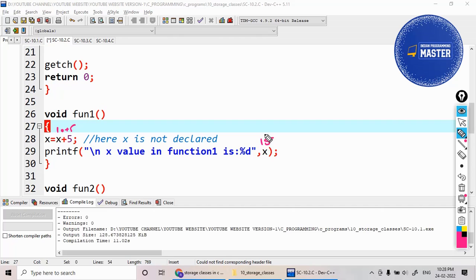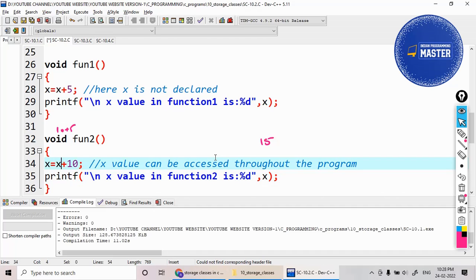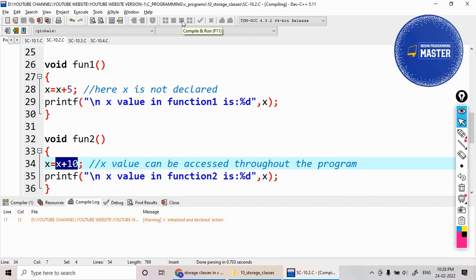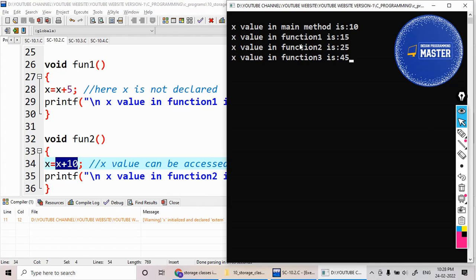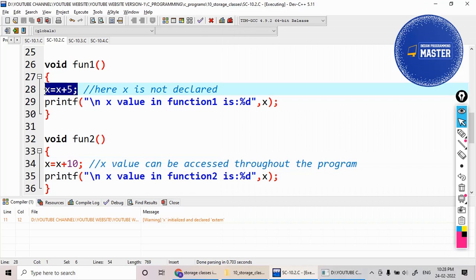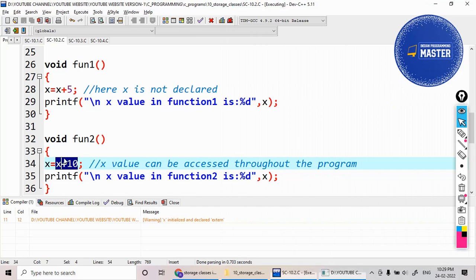Back in main, the next call is function two. When we go to function two, the value of x is now 15 — whatever was modified in function one. So 15 plus 10 equals 25, which is stored inside x, and 25 will be printed. It is not taking the original global value of 10.